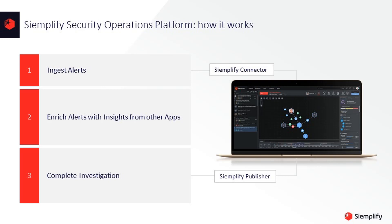Behind the scenes, Simplify will begin ingesting event information from the Application Framework. These events could be coming from any of your security controls, but now you don't need to be an expert in all of those different controls to perform the investigation. The Simplify Security Operations Workbench is all you need to know.